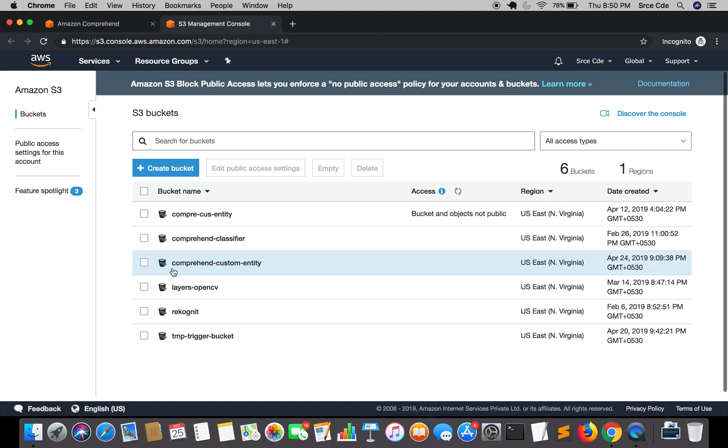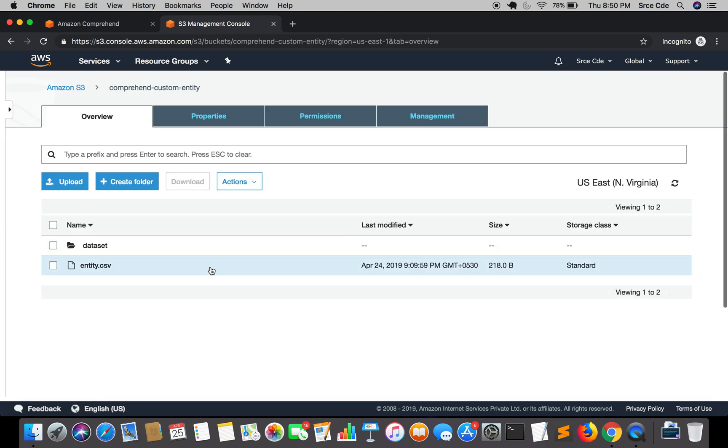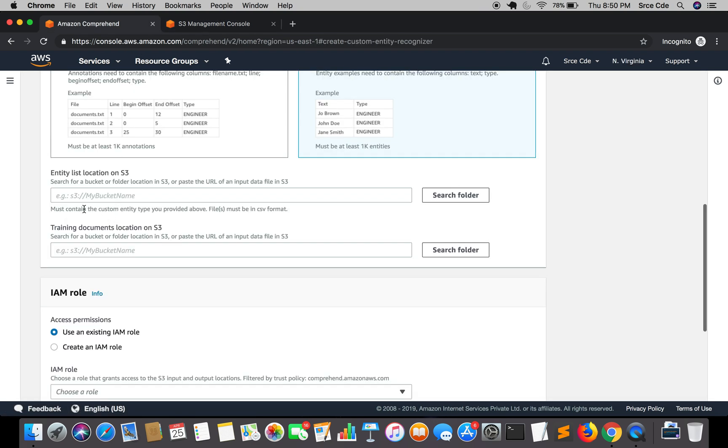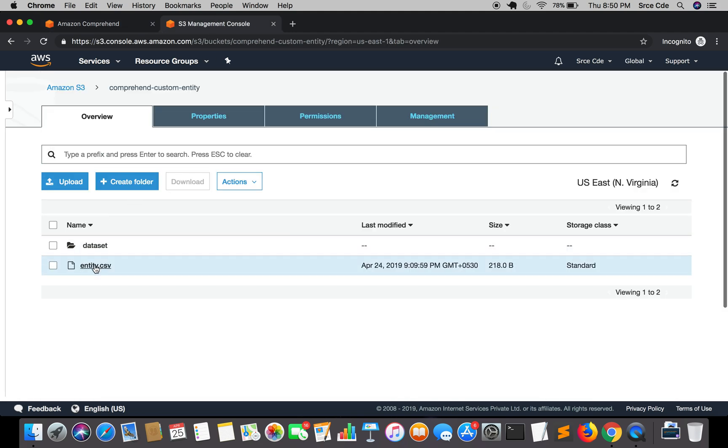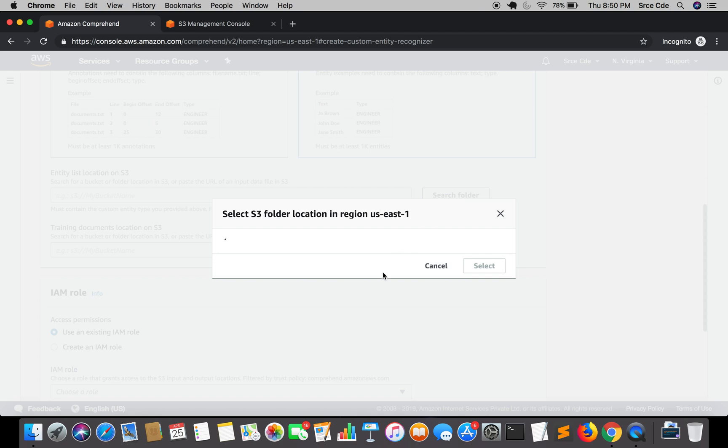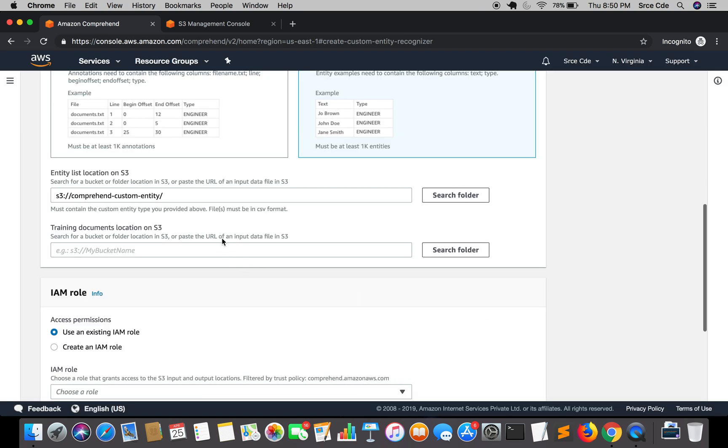So here it is, comprehend custom entity. So here in this entity list location on S3 we need to provide the URI of entity.csv file. We will say search folder and we will select the bucket, select followed by the filename that is entity.csv.